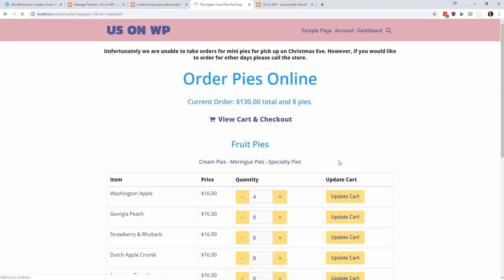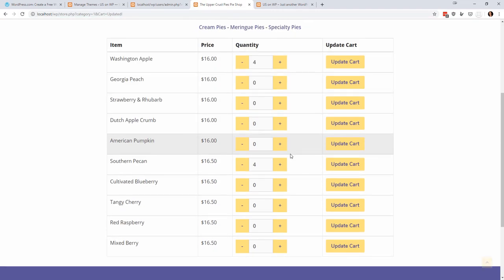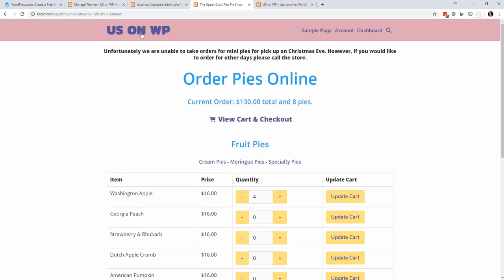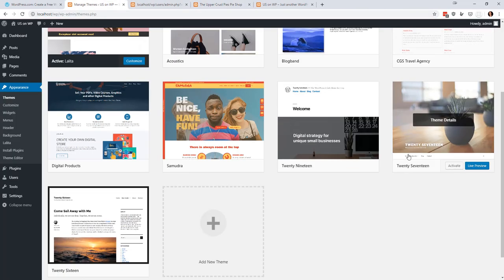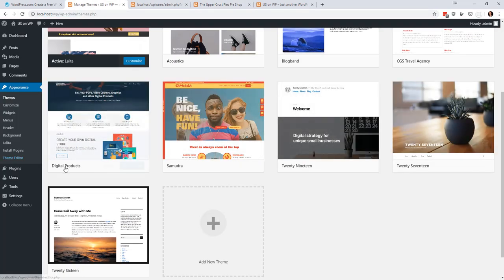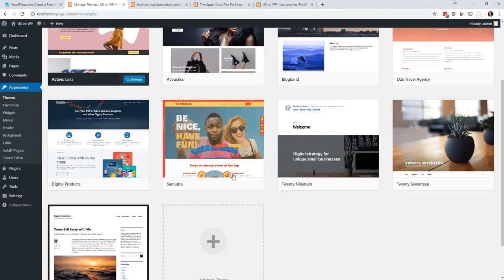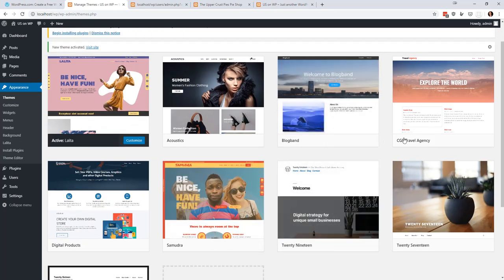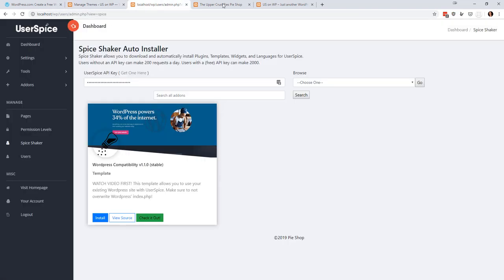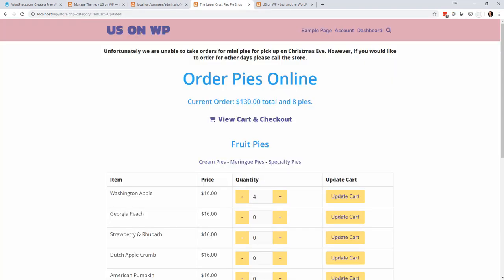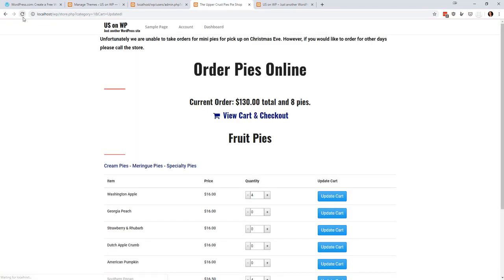And I can come here and do it again, and everything still works. And let's do it one more time. Let's go to what looks kind of different. Let's pick a different one. Let's go to this CGS Travel Agency. Activate that. And click here, and everything is that theme.